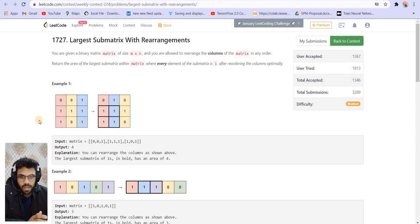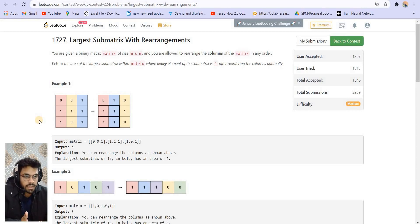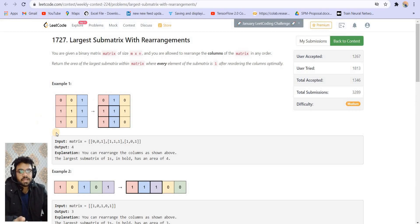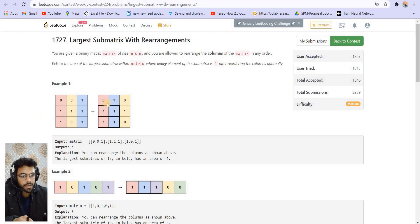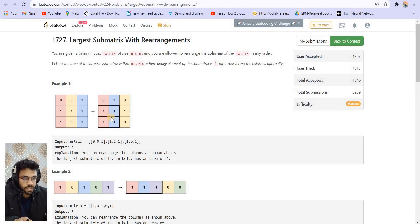We have a matrix of m×n size and we are allowed to rearrange the columns. After the rearrangement we have to find the maximum area rectangle of 1s. So basically the matrix contains 0s and 1s and we can rearrange the columns. In this example we swapped column number 1 with column number 2, and the maximum area rectangle of 1s is of size 4.